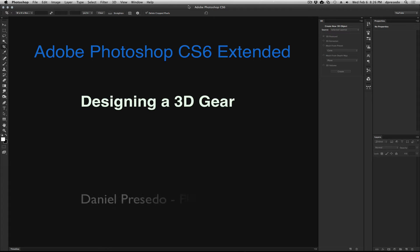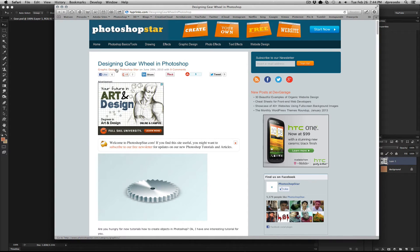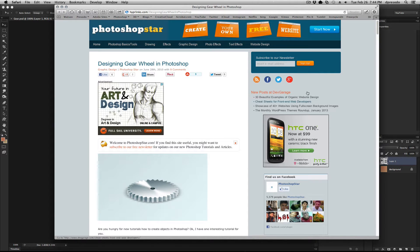Greetings. Daniel Percedo for Adobe Photoshop CS6 Extended. Today I came across a Designing Gear Wheel in Photoshop tutorial.